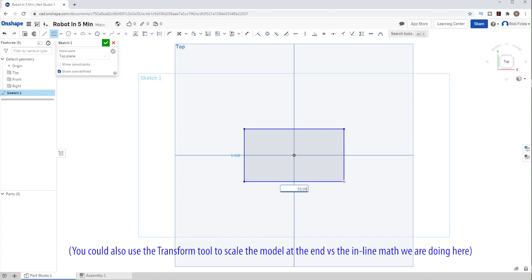The dimension is already selected so I'll just type 32 inches divided by 20 to get my scale model. How cool is that? It does the math for me. I don't have to figure out the correct scaling. Now the other dimension is highlighted so I'll just type 21 inches divided by 20.